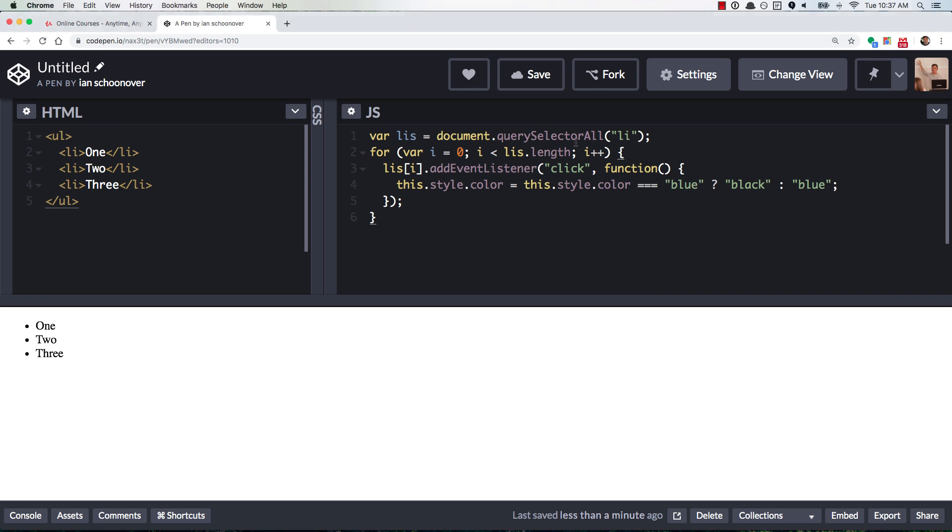in this case multiple list items in our HTML, and we select them, so we're using document.querySelectorAll to get all of the list item elements, and we're putting that inside of a variable called LIs,